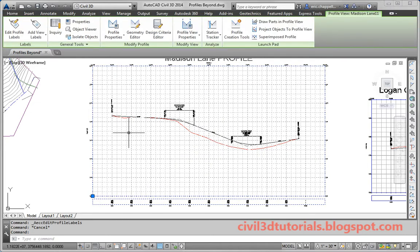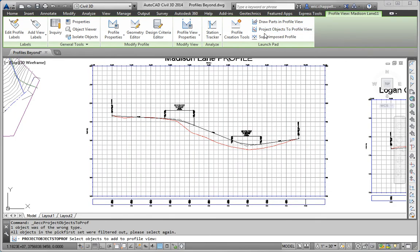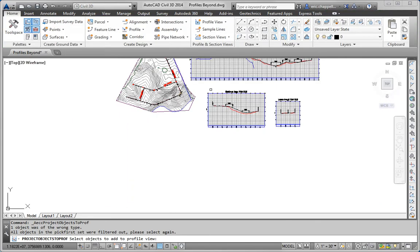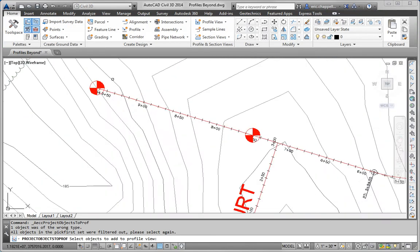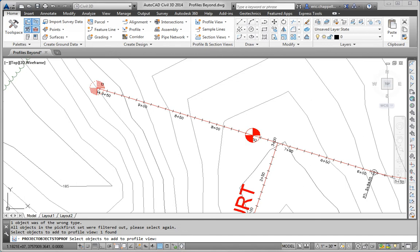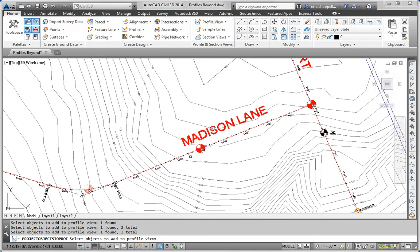The way that I naturally think to use the software is always with the contextual ribbon tabs. So I'll click on the Profile View. And that takes me right to the Project Objects to Profile View command. I'll click that. I'll click the test boring symbols along the Madison Lane alignment. Hit Enter.